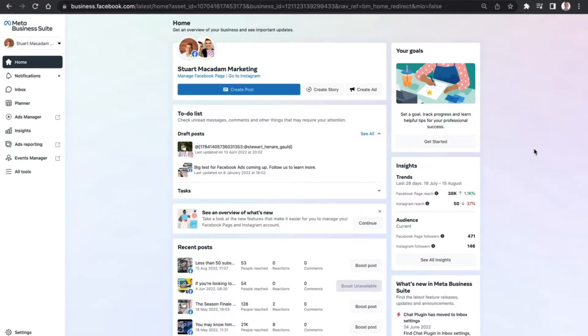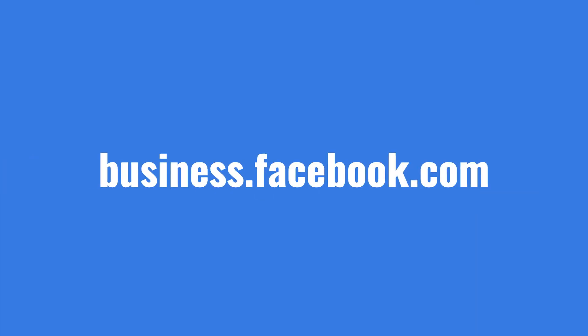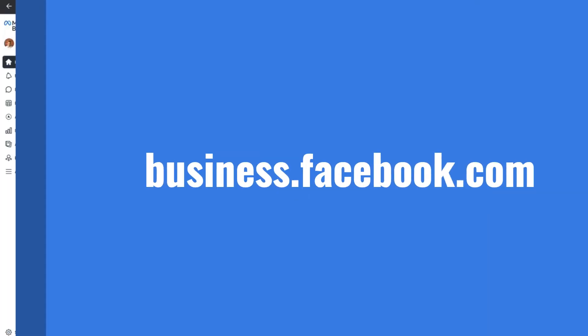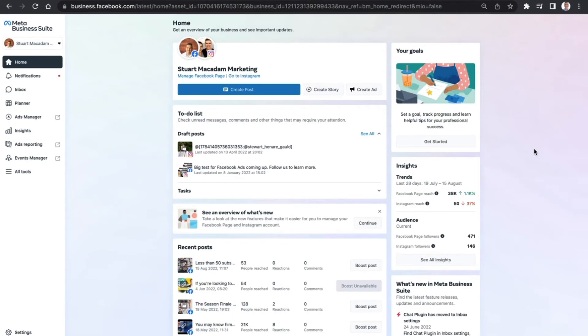let's show you the fastest way to boost a post in the Meta Business Suite. So the fastest way to boost a post in the Meta Business Suite is simply going to business.facebook.com, where you can access the Meta Business Suite.